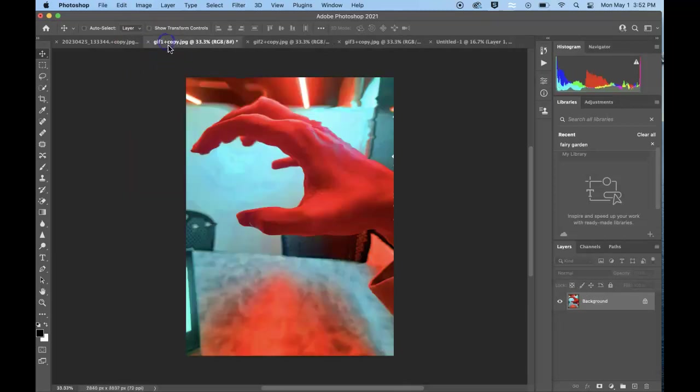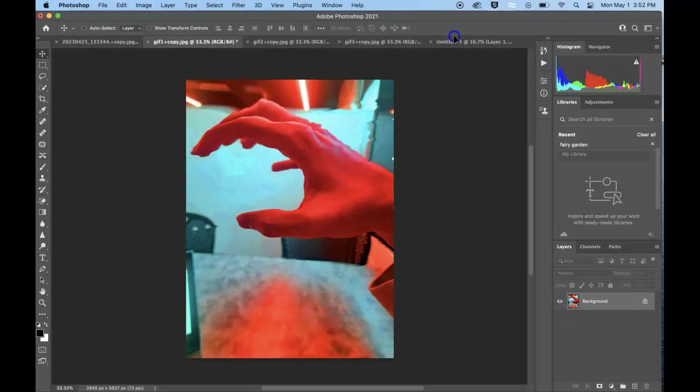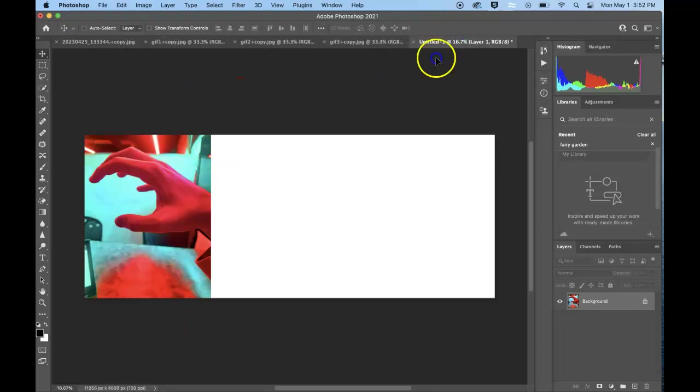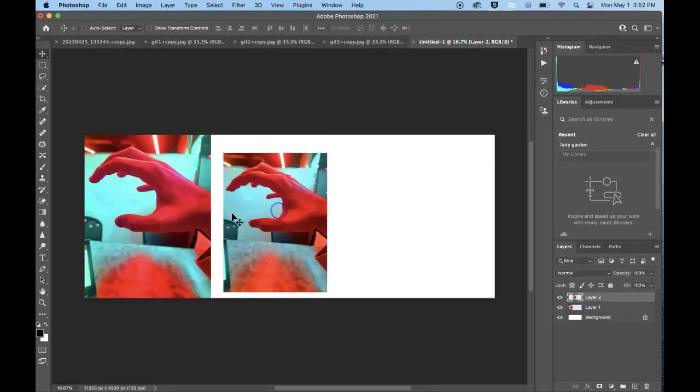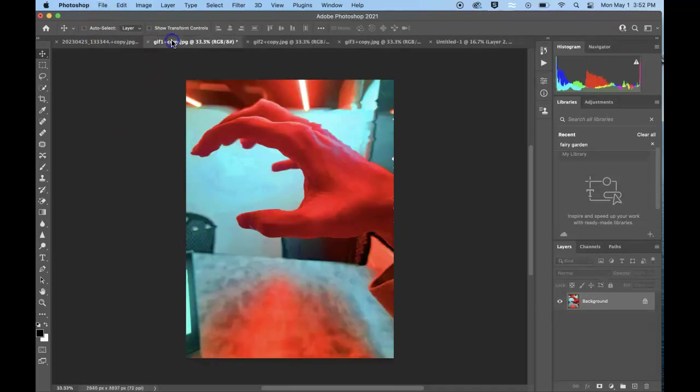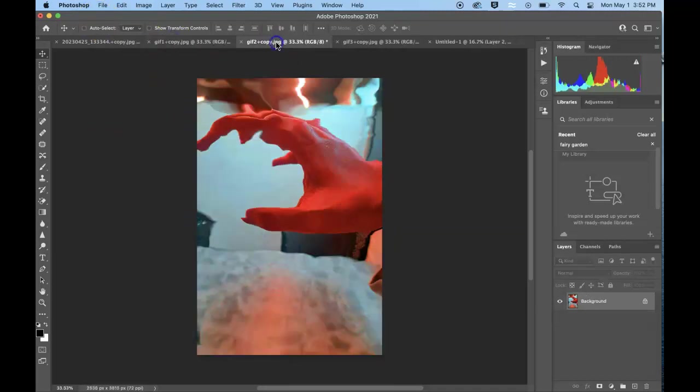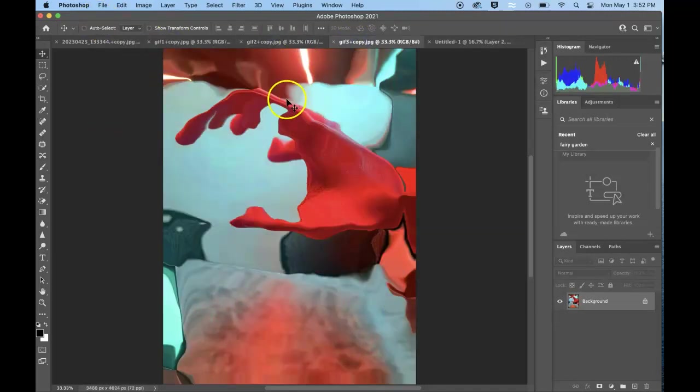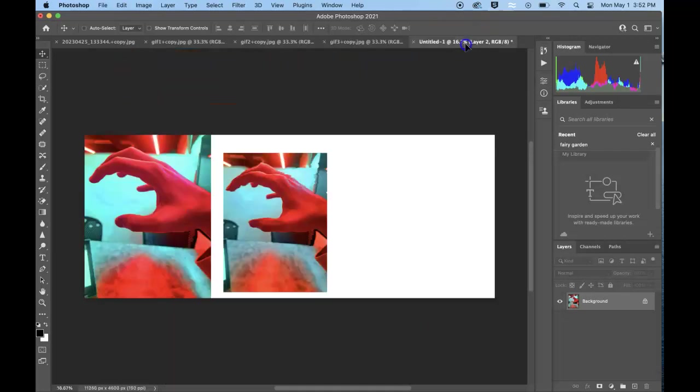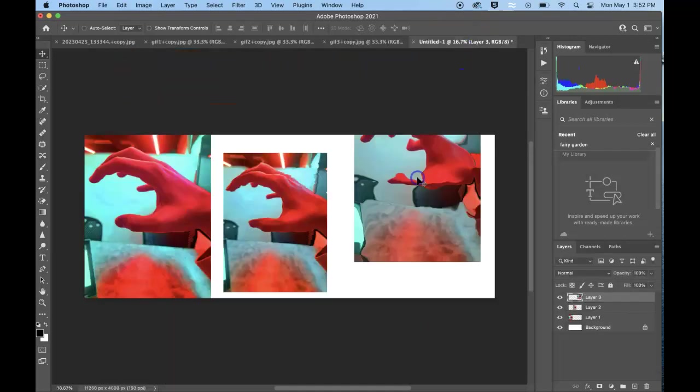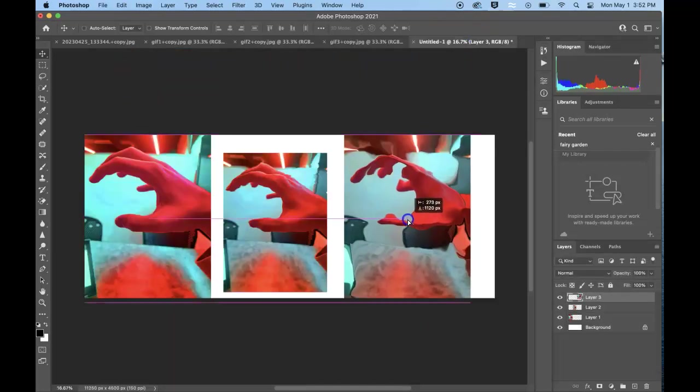As you can see, I'm just clicking with my move tool, dragging it out here. I can show you how to resize these momentarily. And then I'll find which is the one I want in the end, move it to my untitled and there we go.